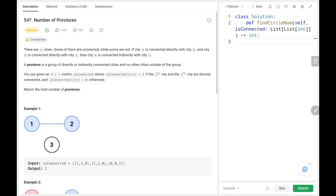Hey everyone, welcome back. Today we are going to solve problem number 547, Number of Provinces. First we will see the explanation of the problem statement, then the logic and the code. Now let's dive into the solution.